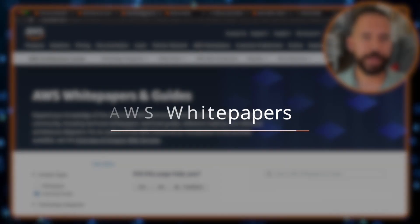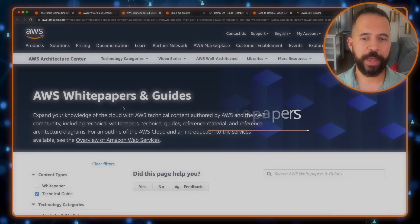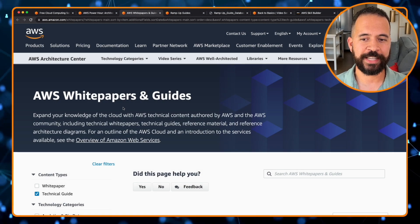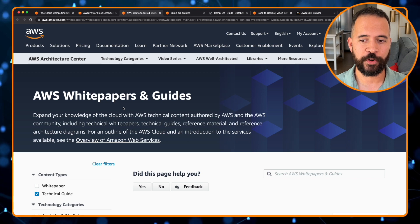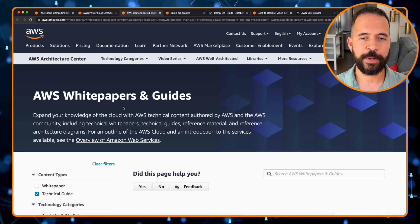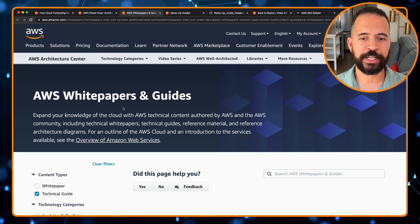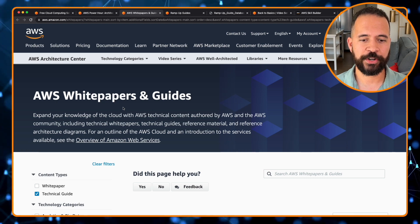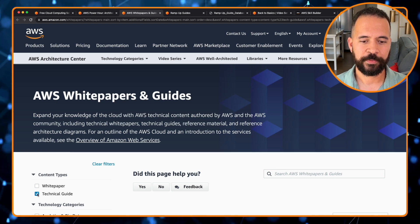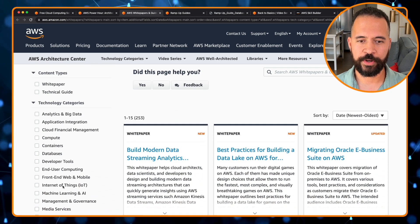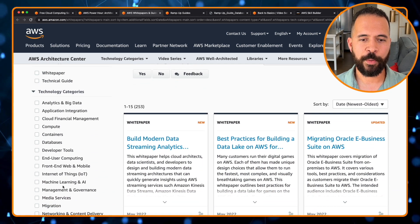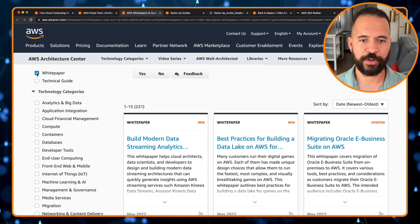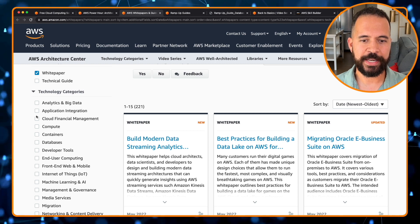Moving on to our next free resource, AWS White Papers. If you want to expand your knowledge of cloud with AWS technical content that's actually authored by AWS and the AWS community, you'll definitely want to check out these technical white papers and reference materials from AWS. So, let's go scroll down here. There are many technological categories here. Analytics and big data, application integration,